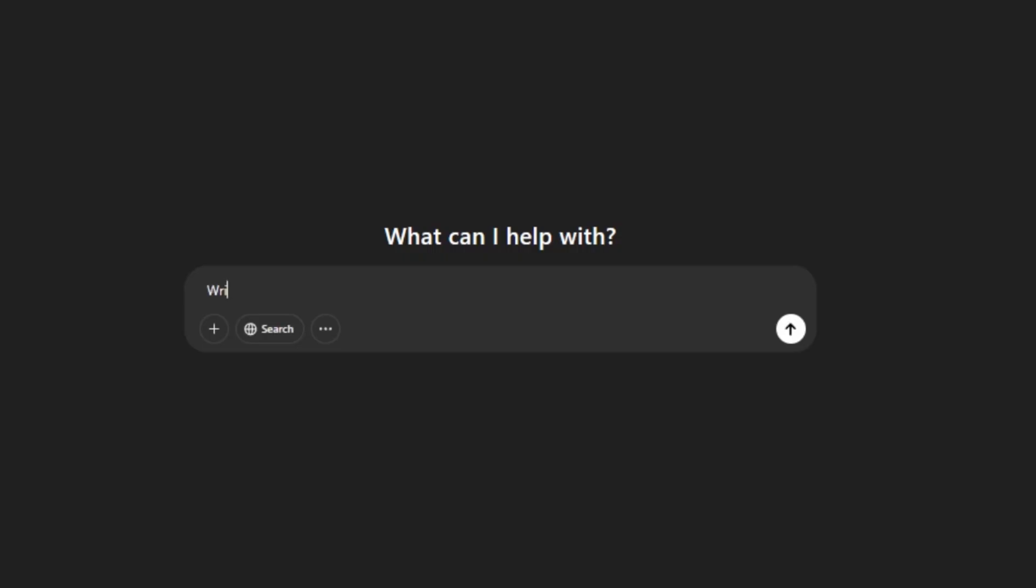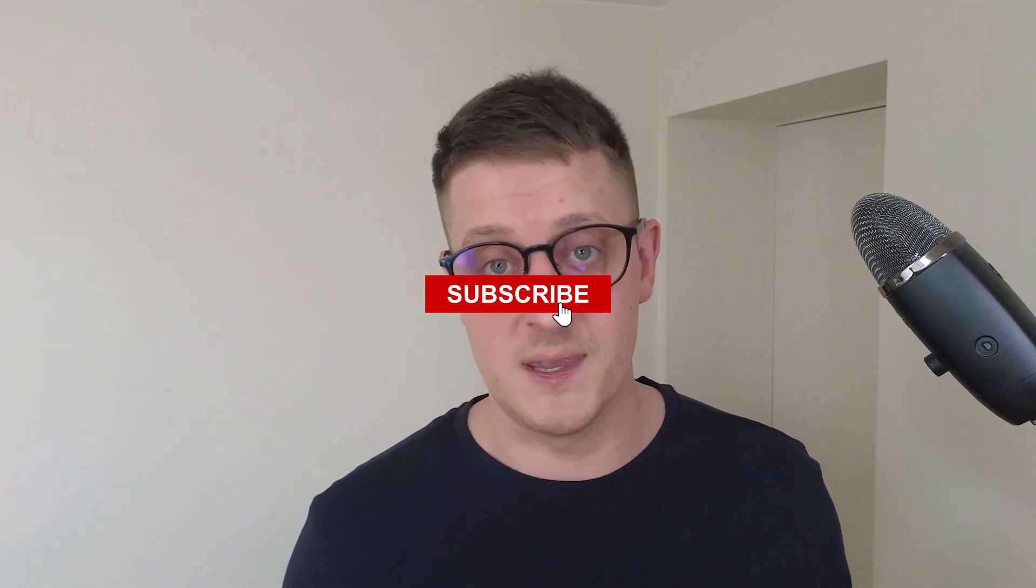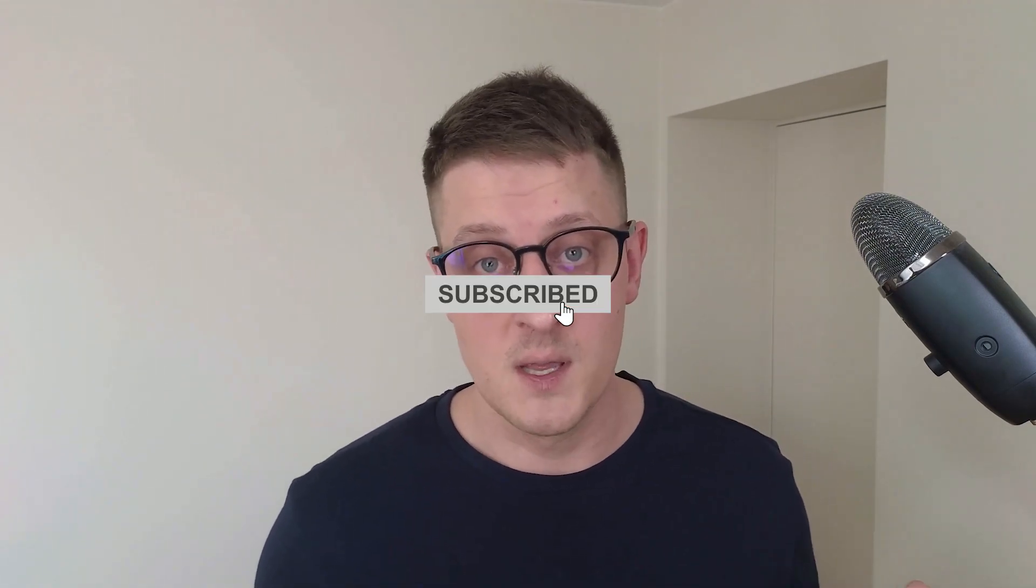So to wrap this up, pick one skill from this video and start today. Write your first prompt, clean a dataset, watch an AI tutorial, or join a learning group. The future belongs to those who adapt. So take that first step. If you liked this video, don't hesitate to smash the like button, subscribe, and ring the bell icon. Thank you for watching and we'll see you in the next one.